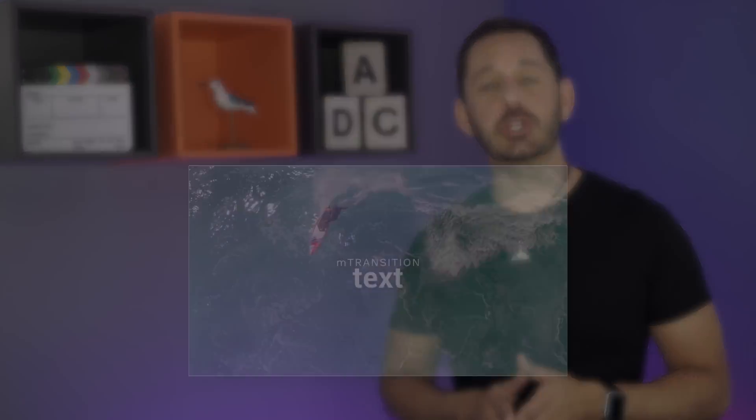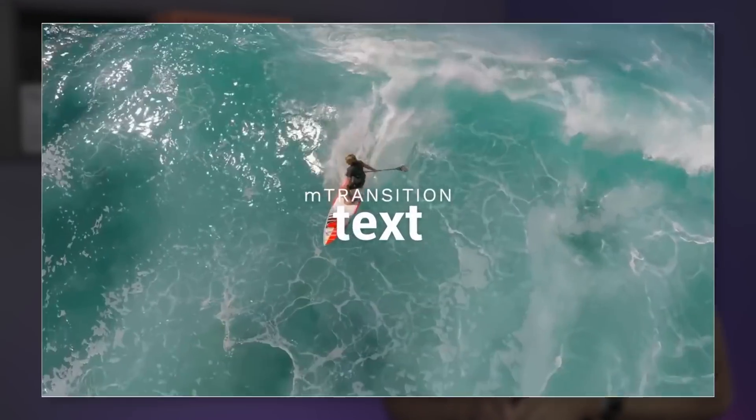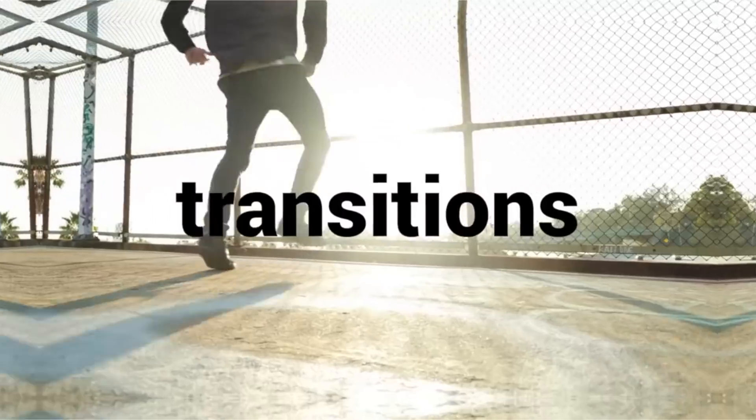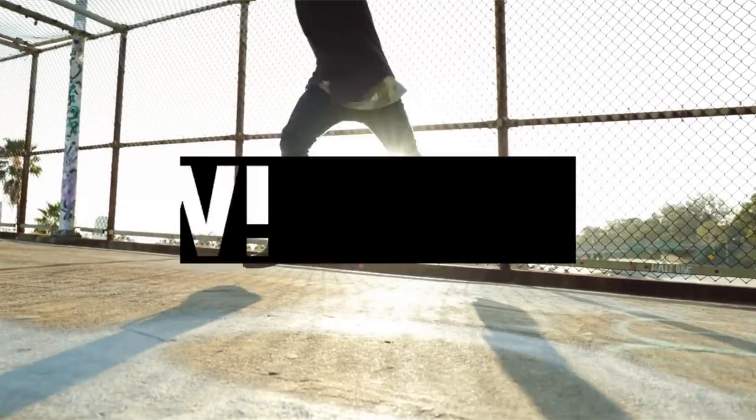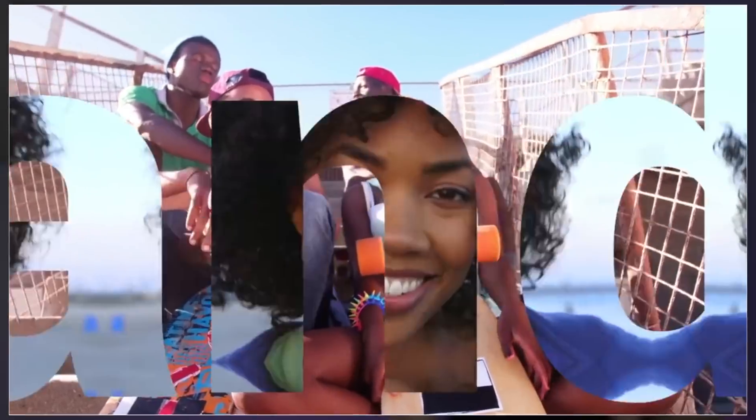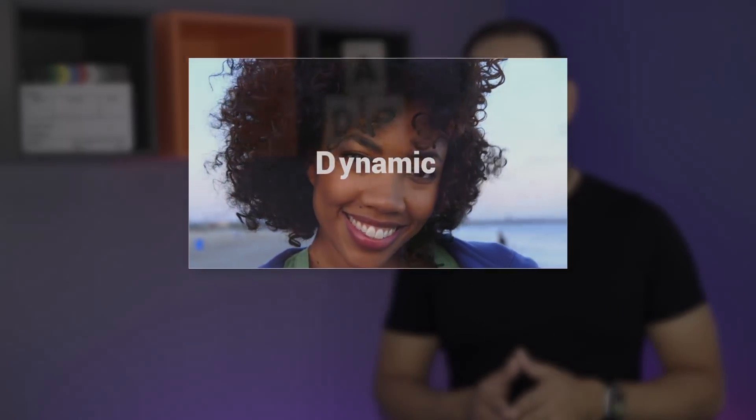The first effect that we're going to be going over today, which I absolutely love, is called M Transition Text. This effects package contains 50 different transitions, which combines text with a playful animation. So to be very clear, this effect is technically speaking a transition, not a title.